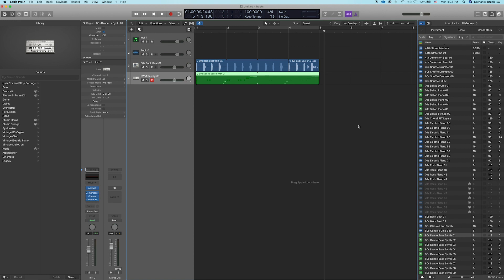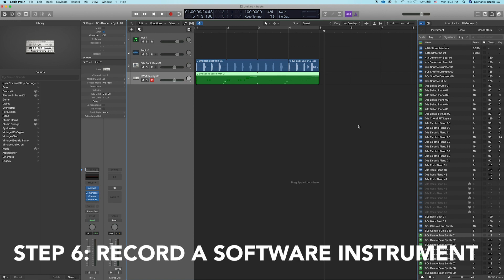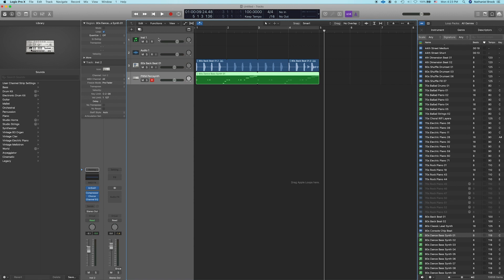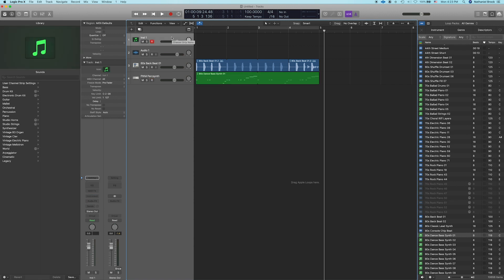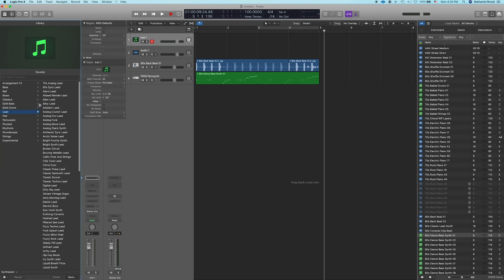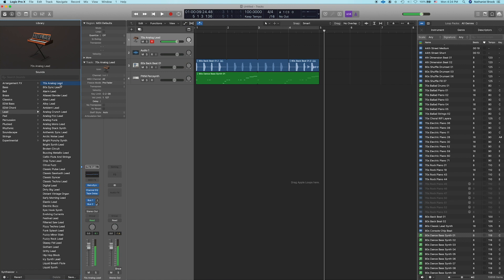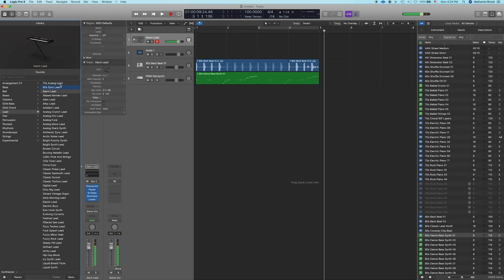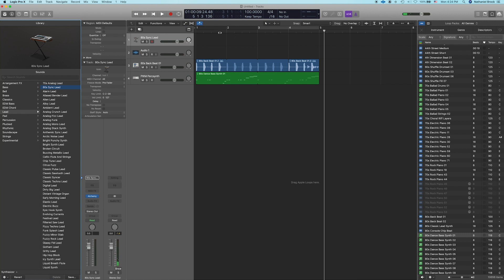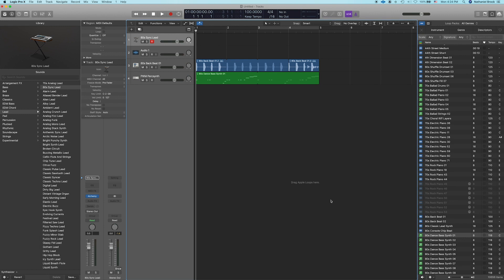So you can really go to town with these loops and build up layers and layers with Apple's loops. They have a lot of great content. But at a certain point you're going to want to record your own original content. So that brings us to step number six, and that is record using a software instrument track. So let's go to the software instrument track we created and let's pick a preset we want to use. So I think a nice lead synthesizer would go well with what we already have here. So let's go to synthesizer over here on the library tab, go to lead and let's explore some of these to see what we like.